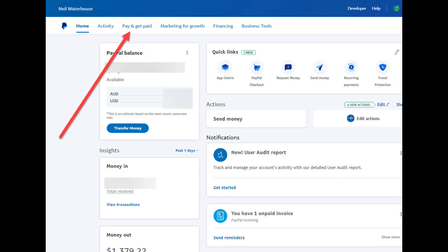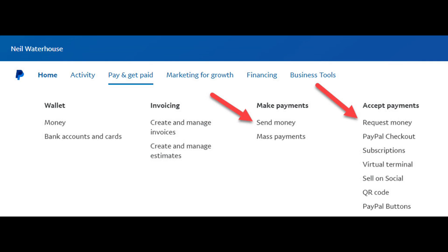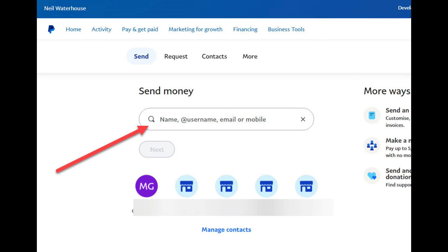Next, I'll show you how to send or request money to or from anybody all over the world. To send money or request money from anybody, go to the PayPal homepage and click on the Pay and Get Paid hyperlink. From here, it's just a matter of clicking on the Send Money or Request Money hyperlink, then entering the name, email address, or phone number of the person or business you wish to send or receive money to or from.